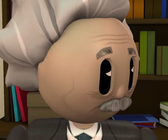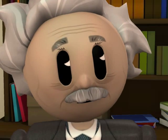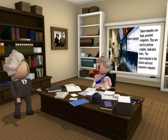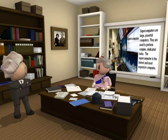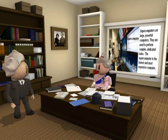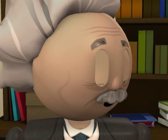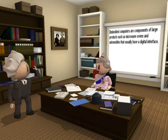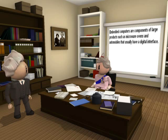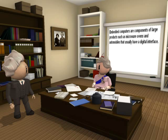Oh, that is terrible. So what did you do? I came up with the theory of relativity in my spare time at the patent office, and became world famous. But enough about me. You were asking if I could name other types of computers. Supercomputers are large powerful computers. They are used to perform complex, dedicated tasks. The supercomputer is the fastest and most expensive computer. Did you know a supercomputer named Watson just won out over human beings on the TV game show Jeopardy? Then there are embedded computers. Embedded computers are components of large products such as microwave ovens and automobiles, that usually have a digital interface.